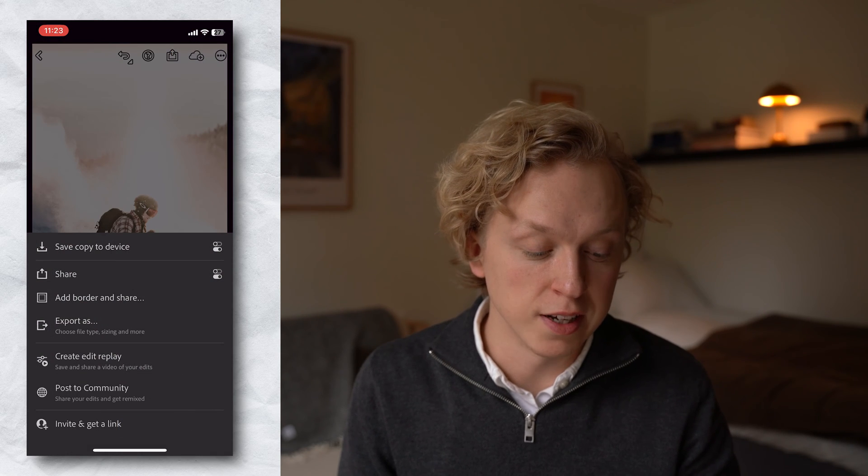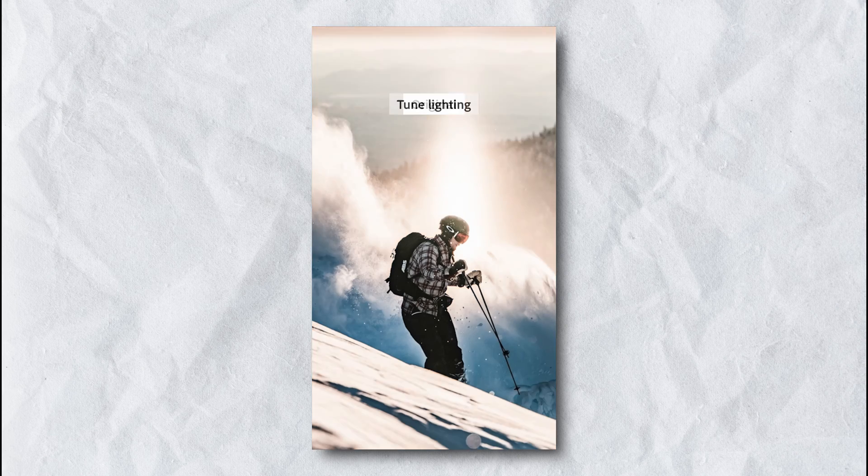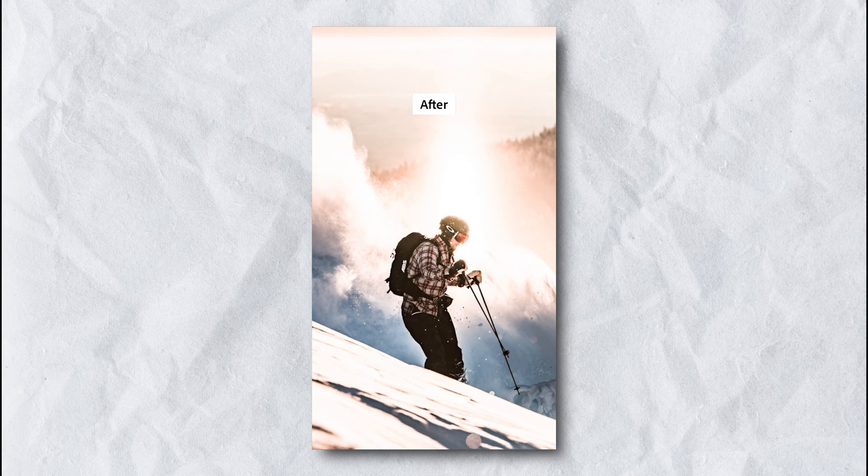Let's jump to the third tip, and this is one I absolutely love and didn't know about until I started researching for this video. If you go up to the top and choose the share icon, then go down to Create Edit Replay, it's going to create a video for you automatically that you can share to your social media showing the before and after of your photo. It's a super quick way to do a before and after and show your edit — perfect for short-form vertical content on social media. Well done, Lightroom.